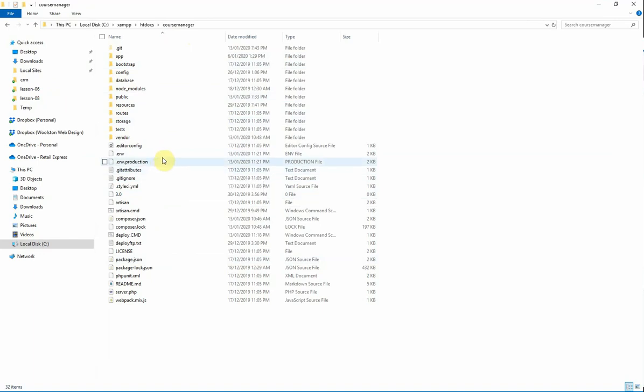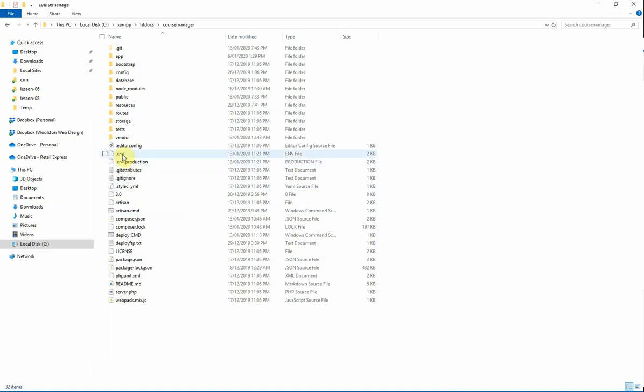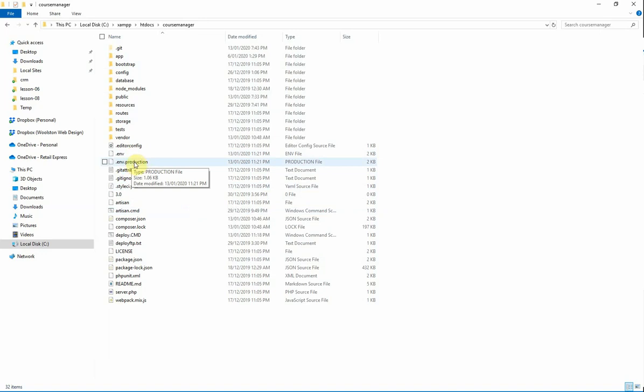A couple of files here that I want you to take notice of. This .env file, this is kind of the environment settings for the application. So the stuff that you have, the configuration that you have in this .env file to run locally is going to be different to what you will want to run in production. So what I've done is I've created a .env.production file and that essentially is a copy of this, but it has all of the keys and the usernames and passwords and everything that will be needed in production.